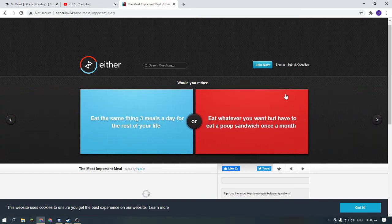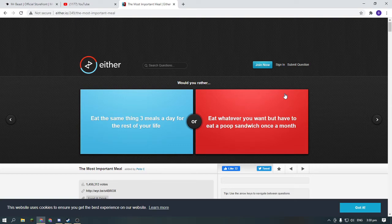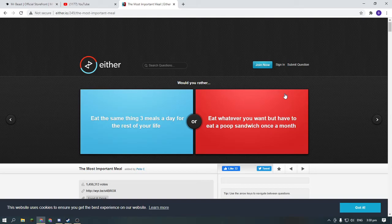Would you rather eat the same thing three meals a day for the rest of your life or eat whatever you want but have to eat a poop sandwich once a month?